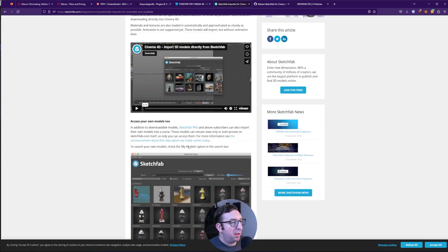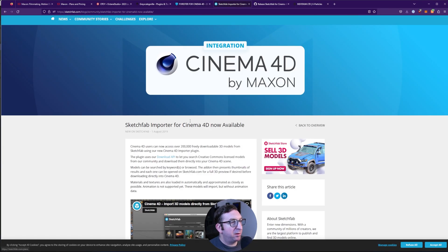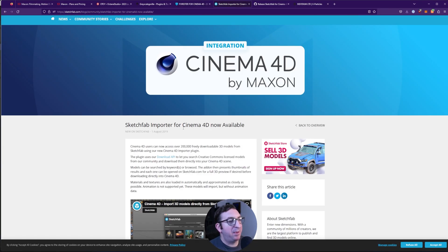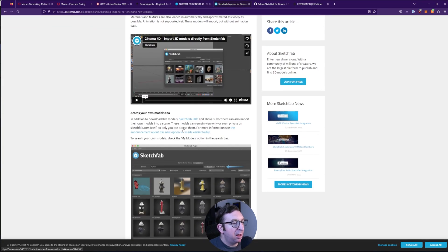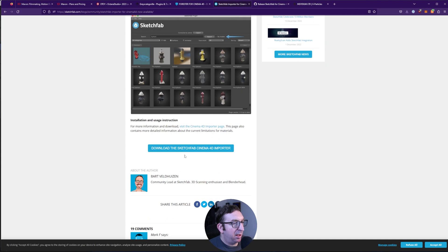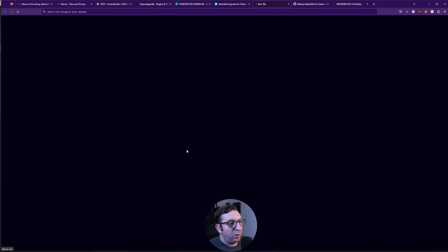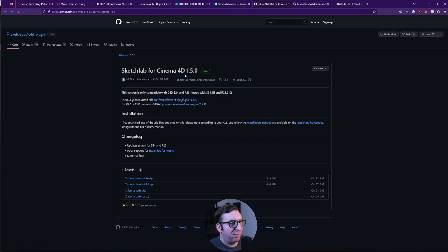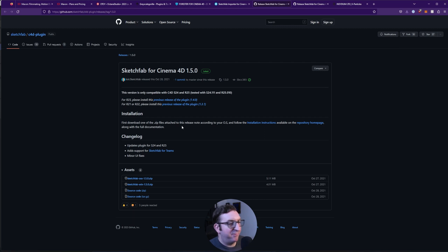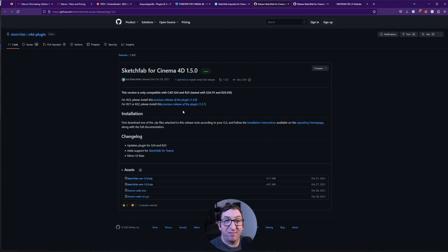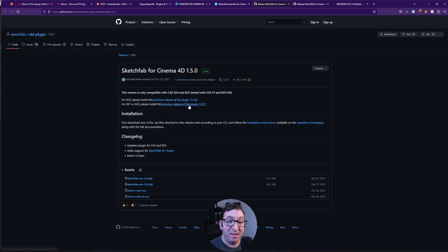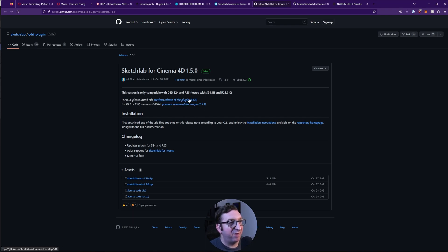Now, talking about the Sketchfab importer, when you go to download it, what's interesting is it doesn't actually say it works with 2023. But I have tried it with 1.5, and that is the version that seems to be working for me in 2023. So great, I'm very happy to see that.